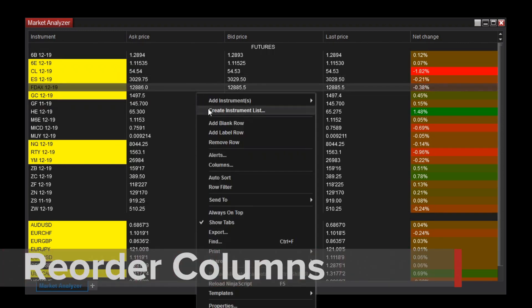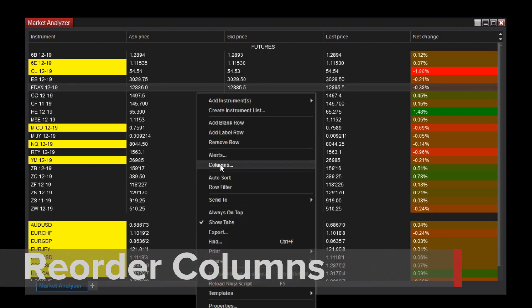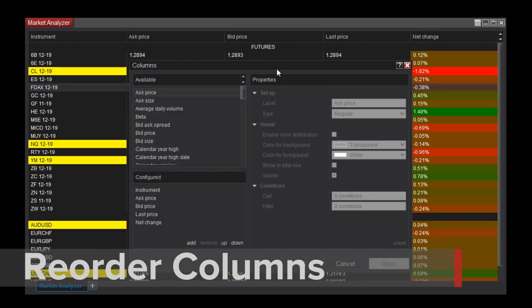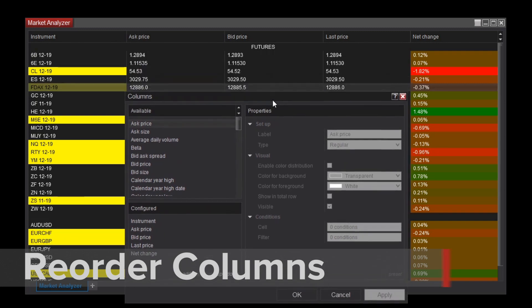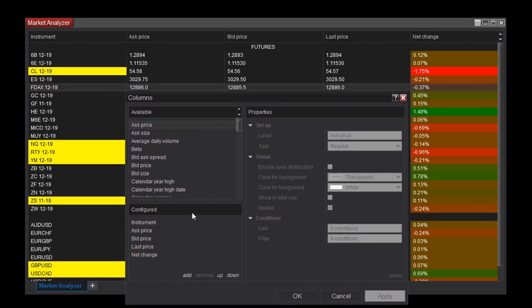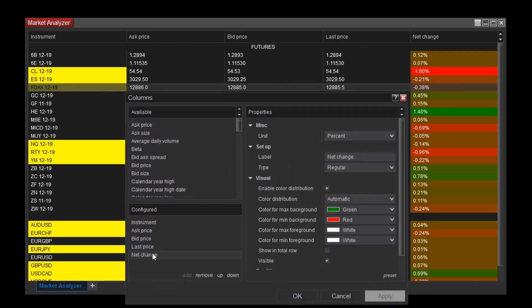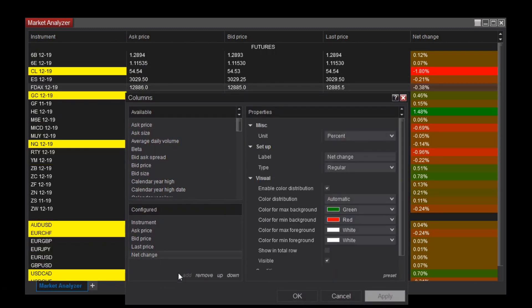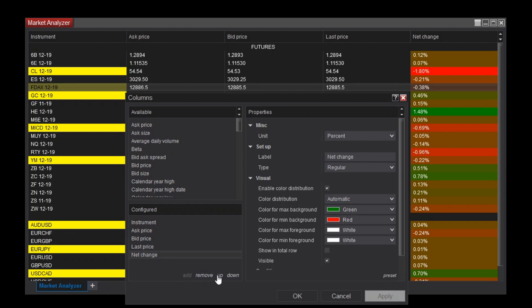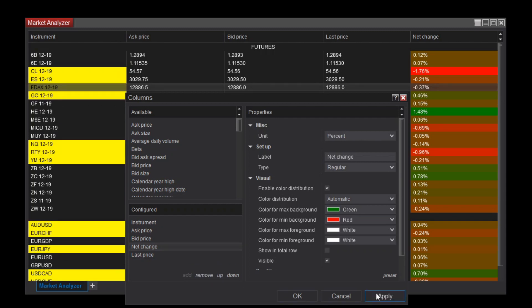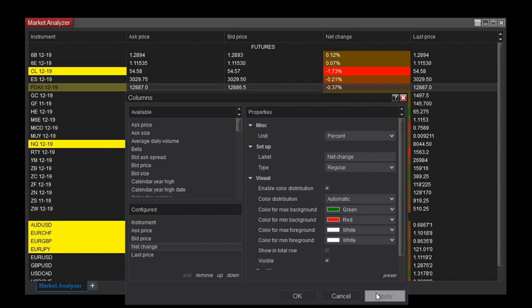To reorder, I'll right-click and select Columns once more. In the Configured section, I'll select the Net Change column, then click the Up option. When I click Apply, the Net Change column moves to the left.